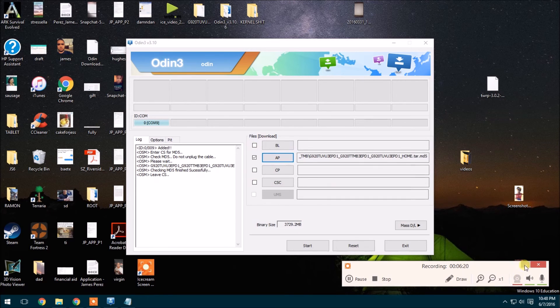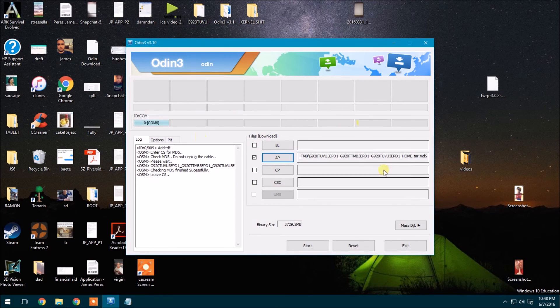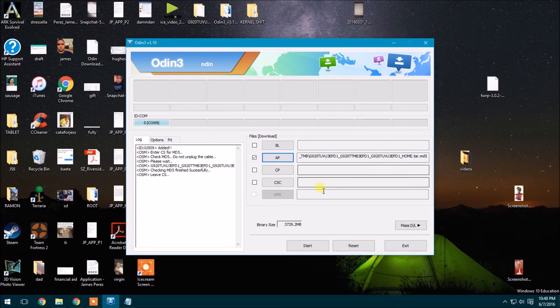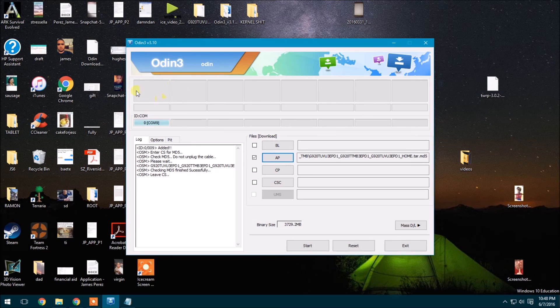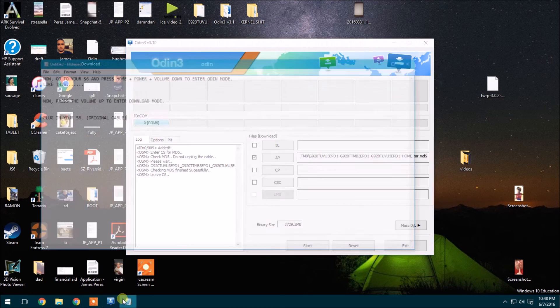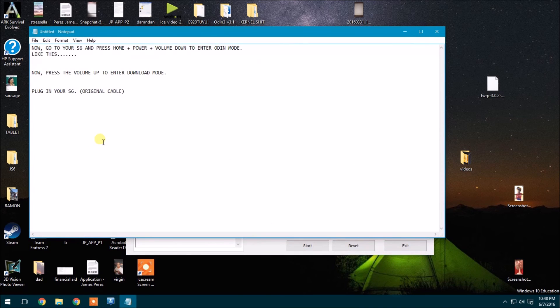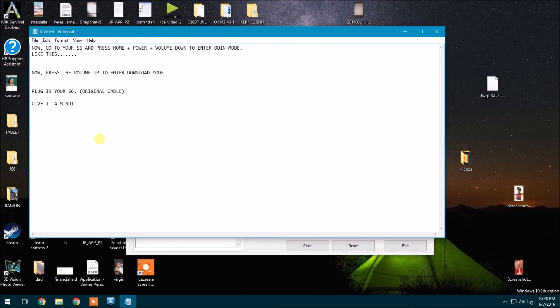OK, now it shows this right here. As soon as it says leave CS, you're good to go. I'll press start. And then once you press start, it'll just run through it and it's going to take a few minutes.